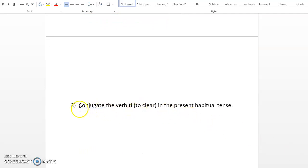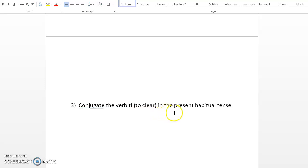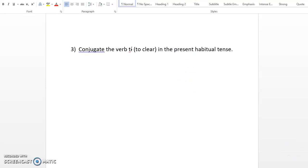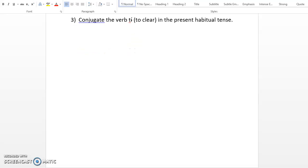So let's go to the next. Conjugate the verb te, declare, in the present habitual tense. I will encourage you to pause the video and do it. Okay, let's assume that you have paused the video and you have already done the conjugation and you have written it down in the comment section.